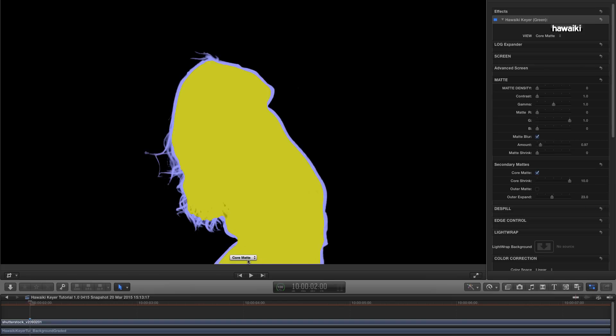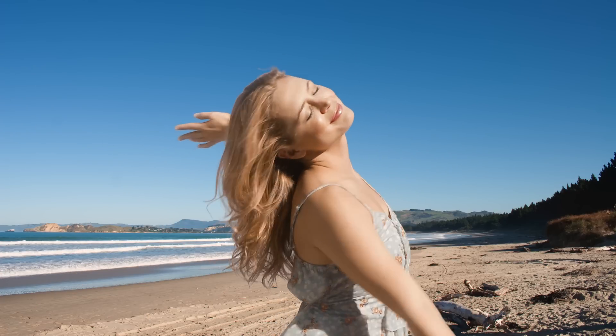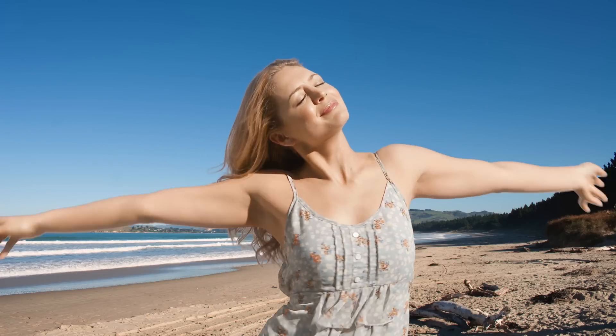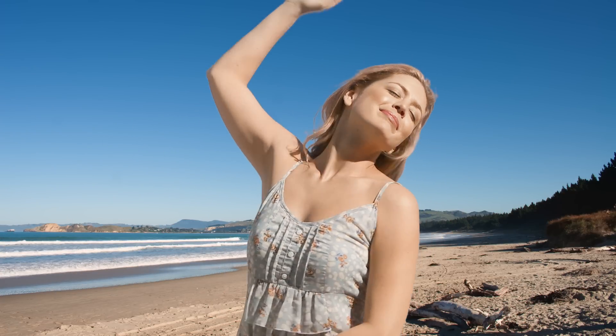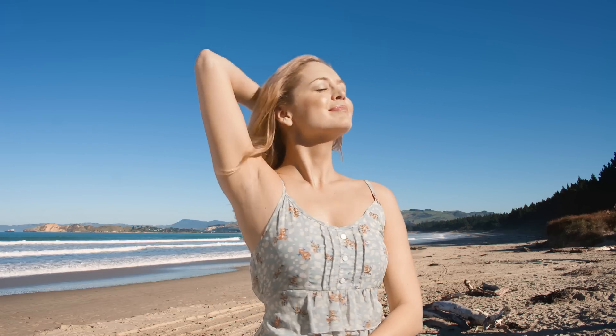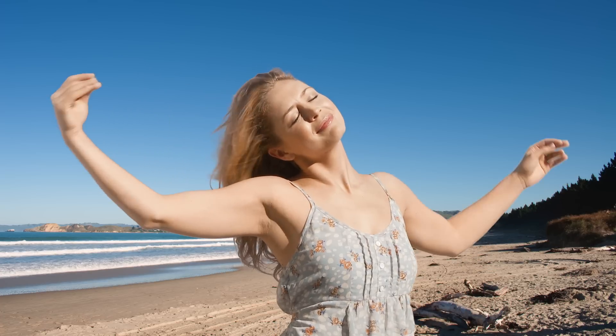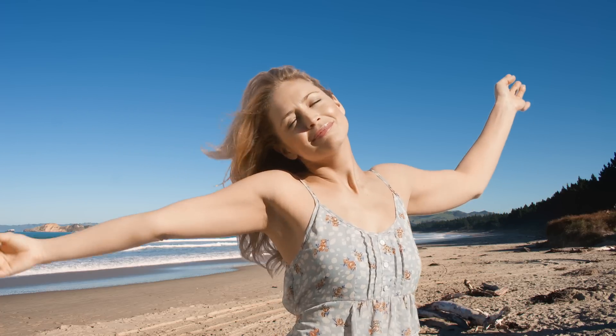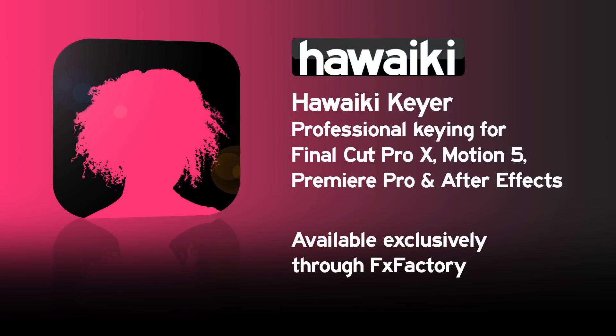So I hope this tutorial has helped you appreciate some of the very powerful tools that make Hawaiki Keyer a truly indispensable keying solution. And one that will really help you take your keys to the next level. Hawaiki Keyer is available exclusively through Effects Factory, which means you can download a free trial version and try it out for yourself right now. Thanks very much indeed for watching.